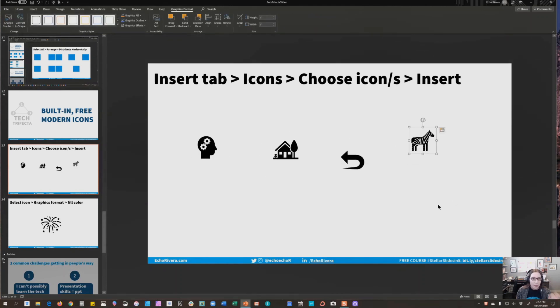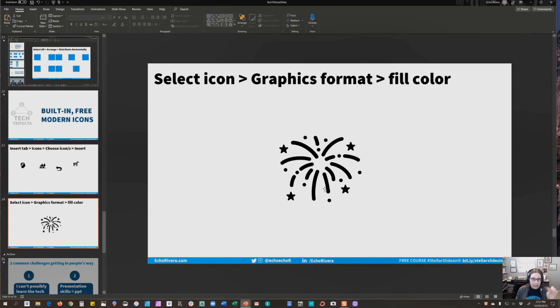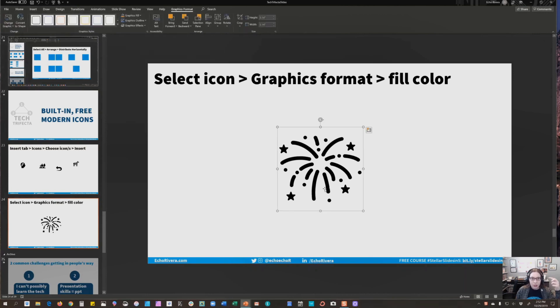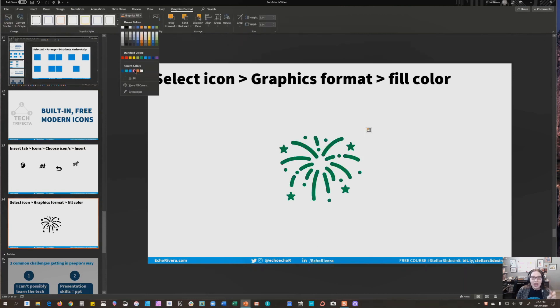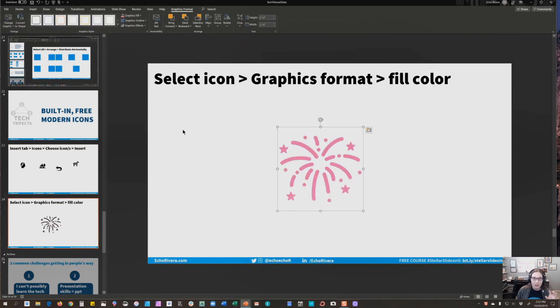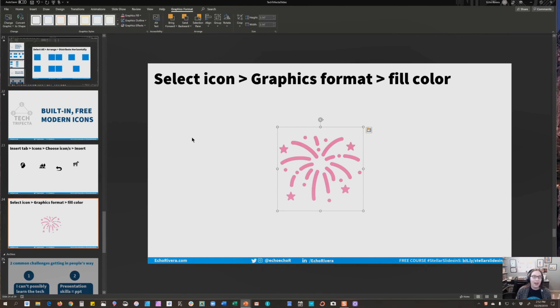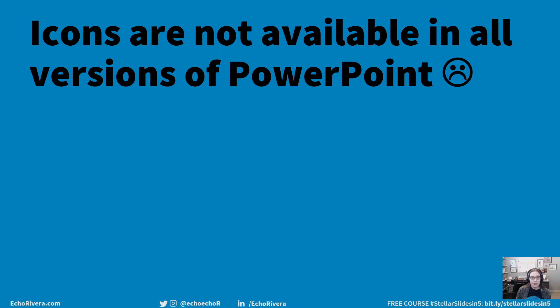And even better is that you can actually click the icon, go to Graphics Format, and change the color. You change the Graphics Fill, and you can make the icon match your color scheme. Oh, these are fantastic. I highly recommend that you use them.